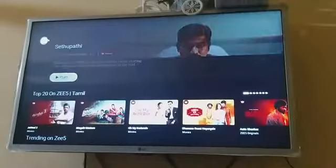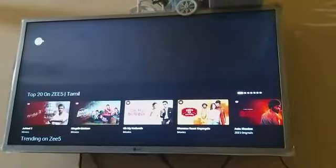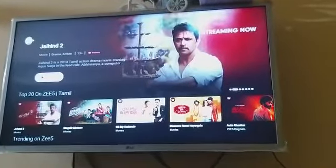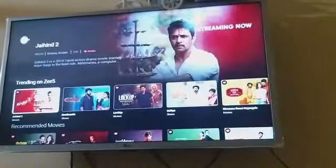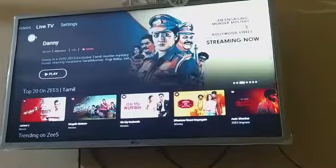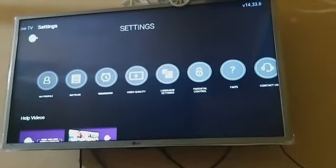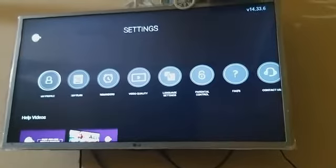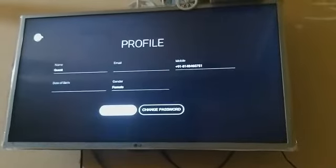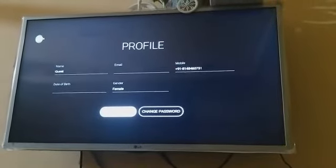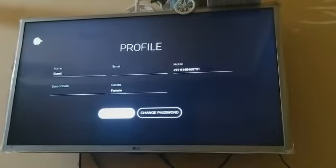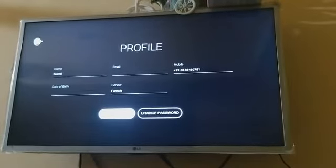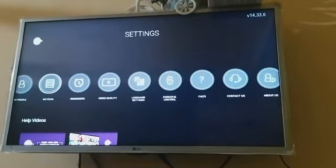Now we enter the OTP number. We will see how we get connected using the OTP number — the OTP number will come and connect. If you want, you can change the profile, change the name, and change the profile picture.